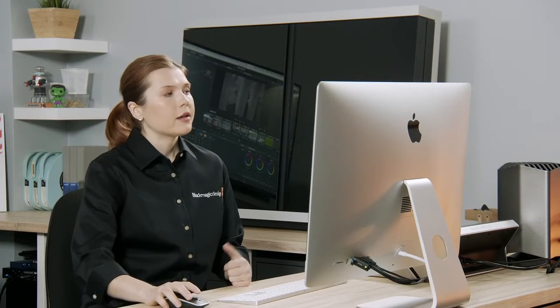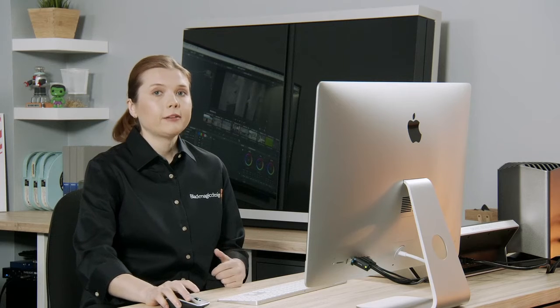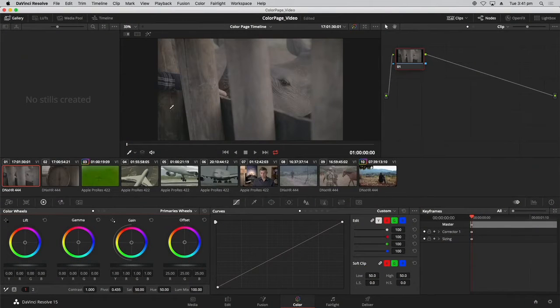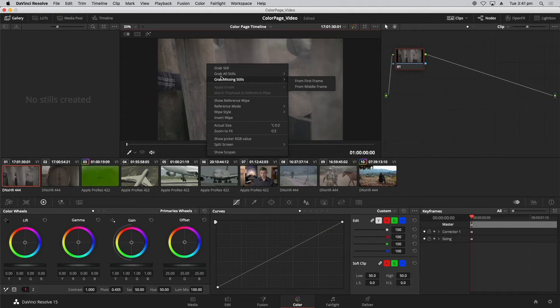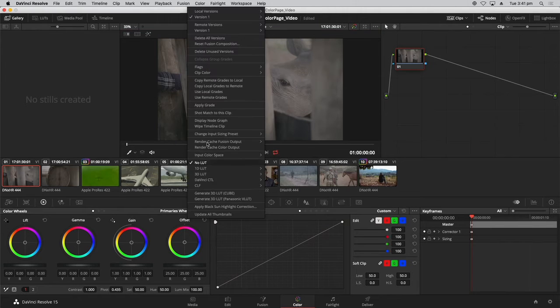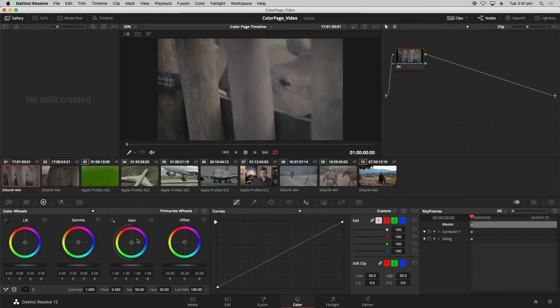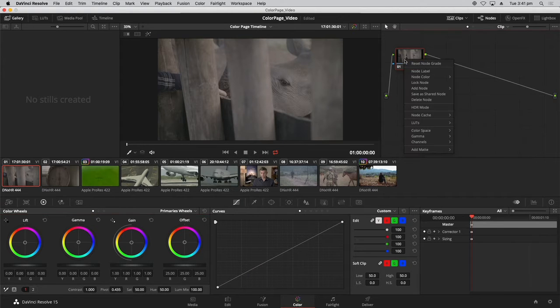Finally, you've also got the contextual menu. This pops up any time you right-click within the color page, but what's unique about it is that it's never the same in two locations — it's unique to whatever element you're clicking on, whether it's a clip or a palette. So it will never give you controls that you can't actively take advantage of.